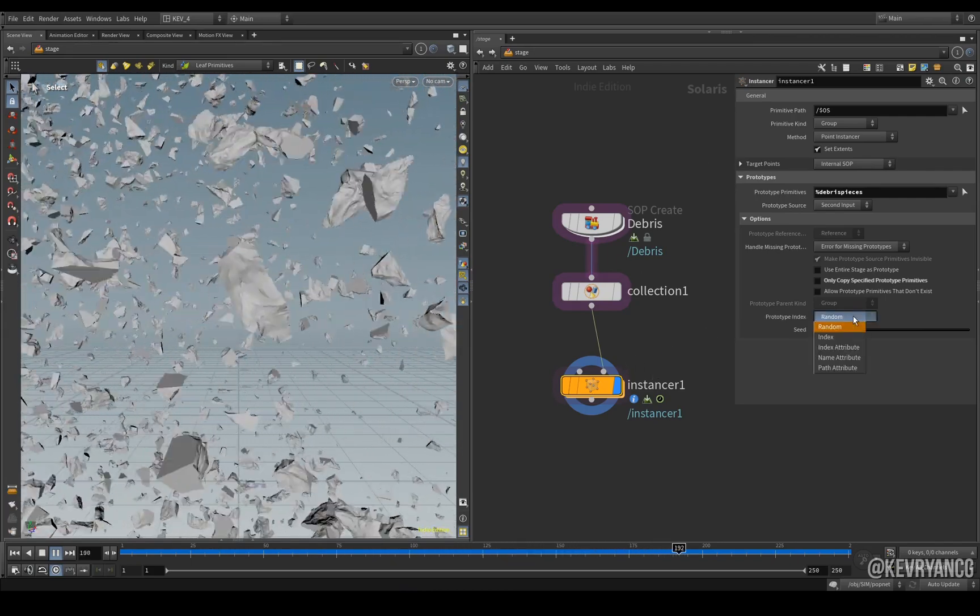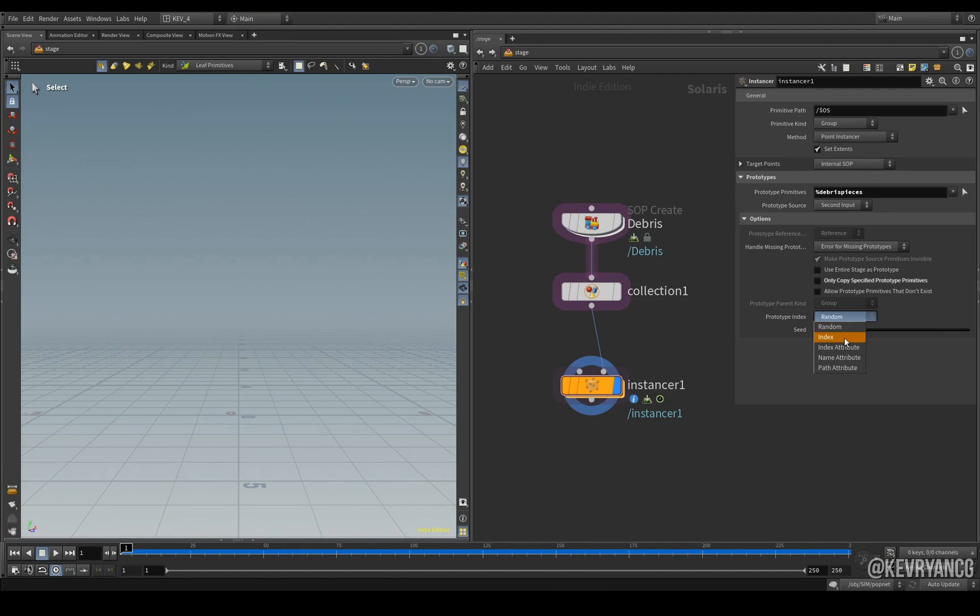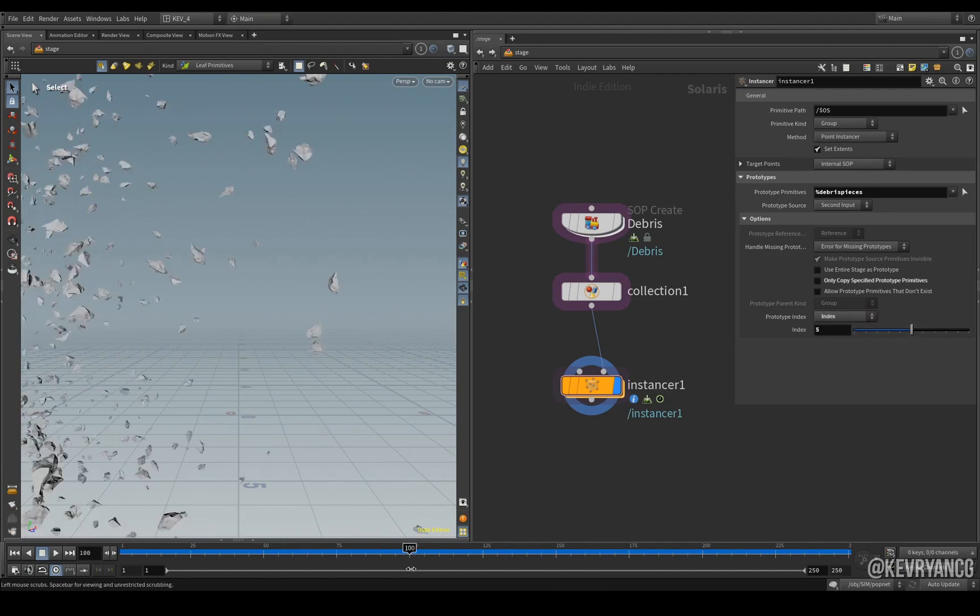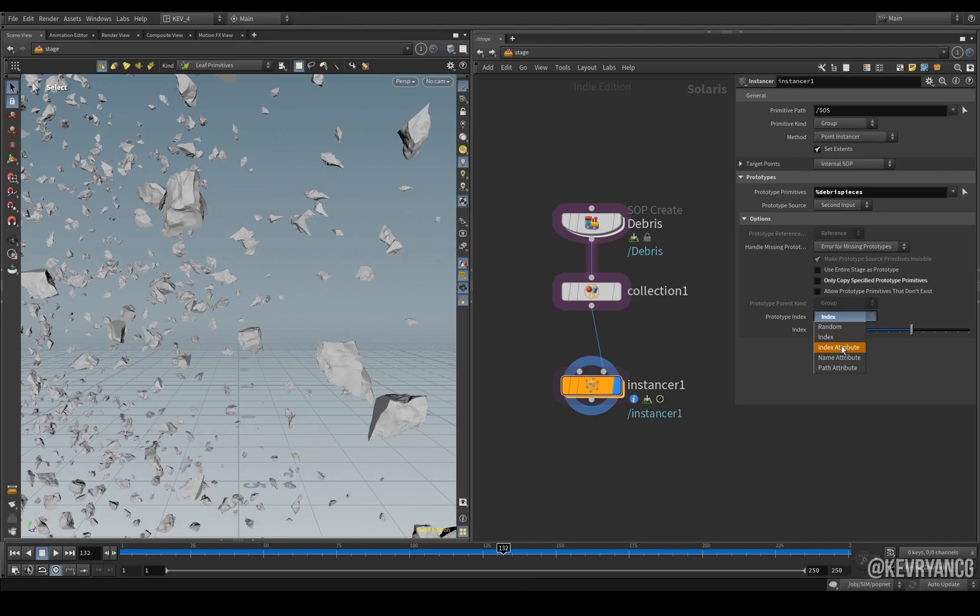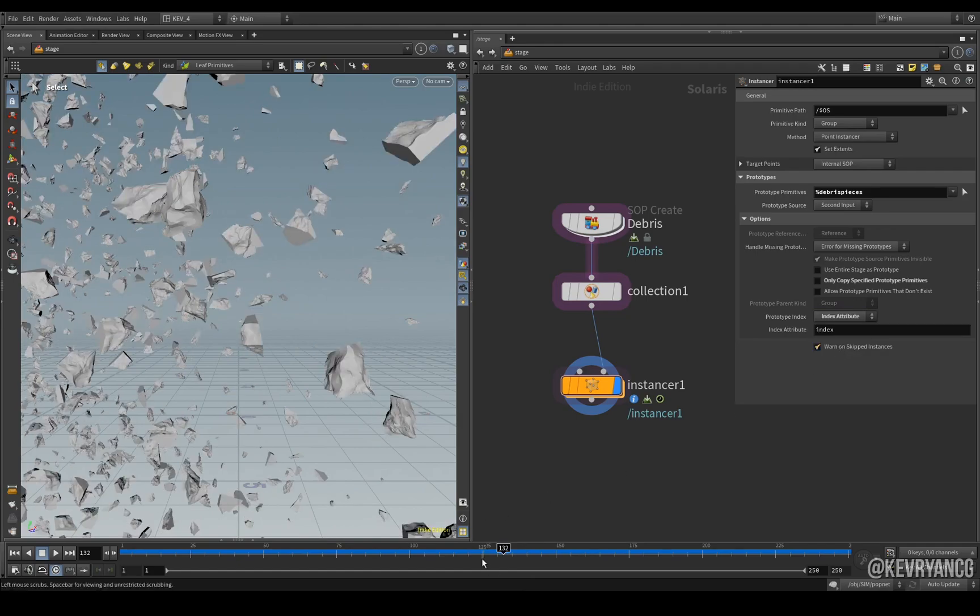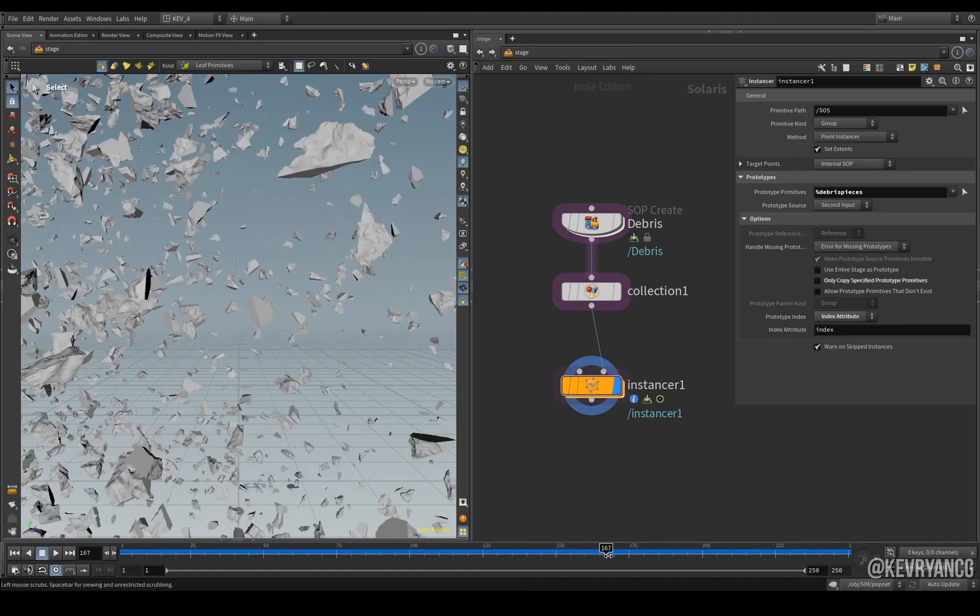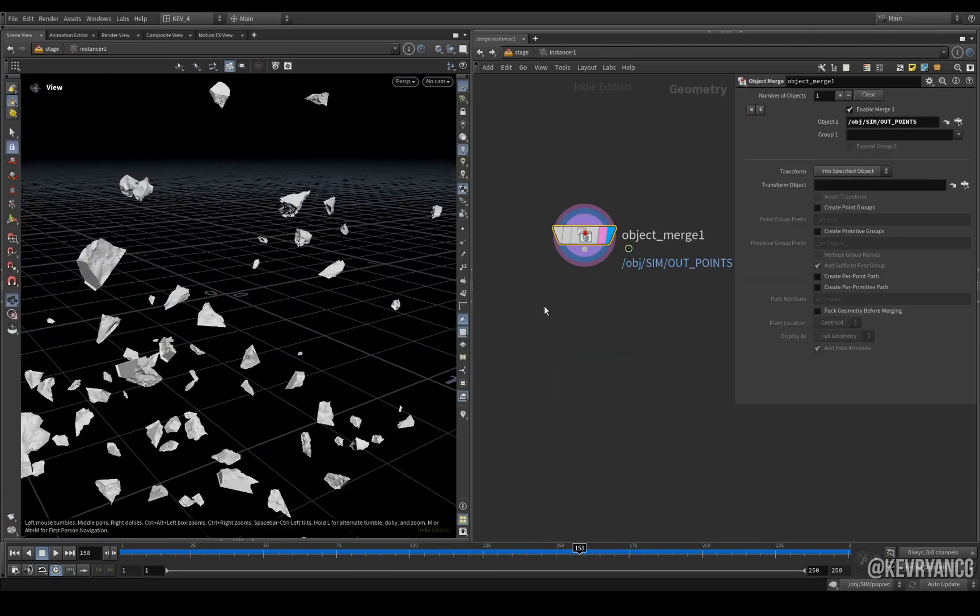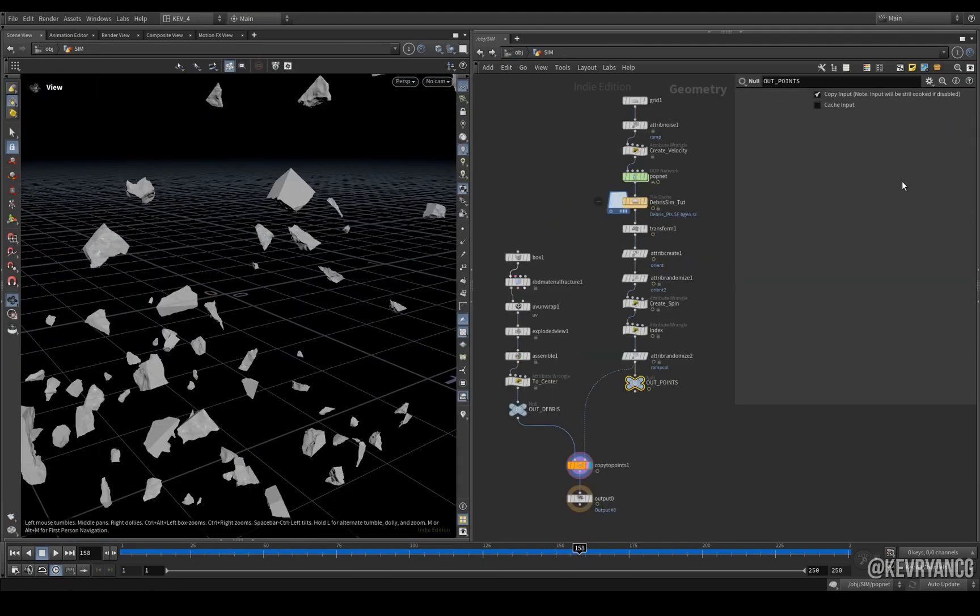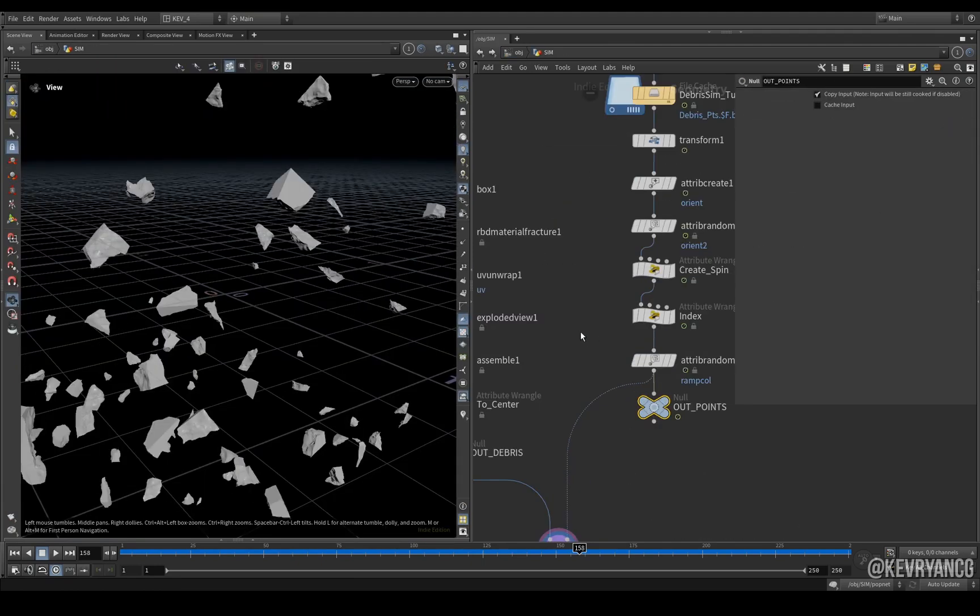But we could also use an index attribute which would pick just one piece, or we could even create our own index attribute which we already have done, because if you remember back here in our instancer and back to our out points we have our index being created here.